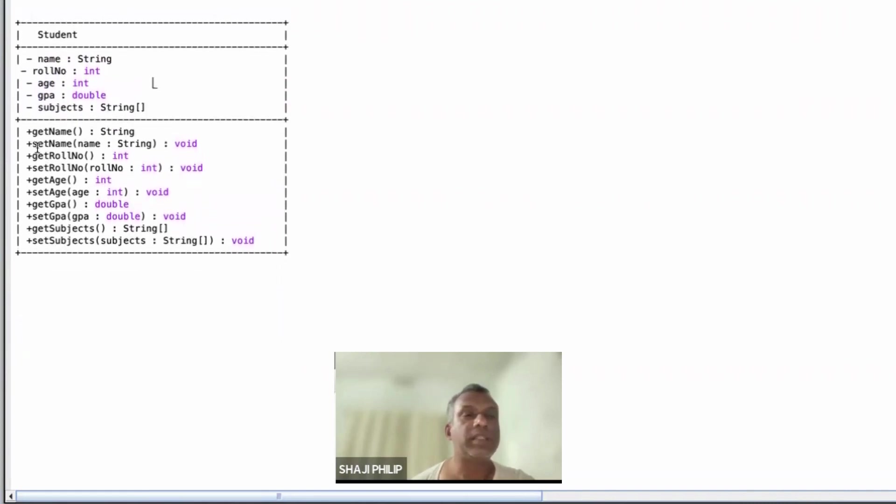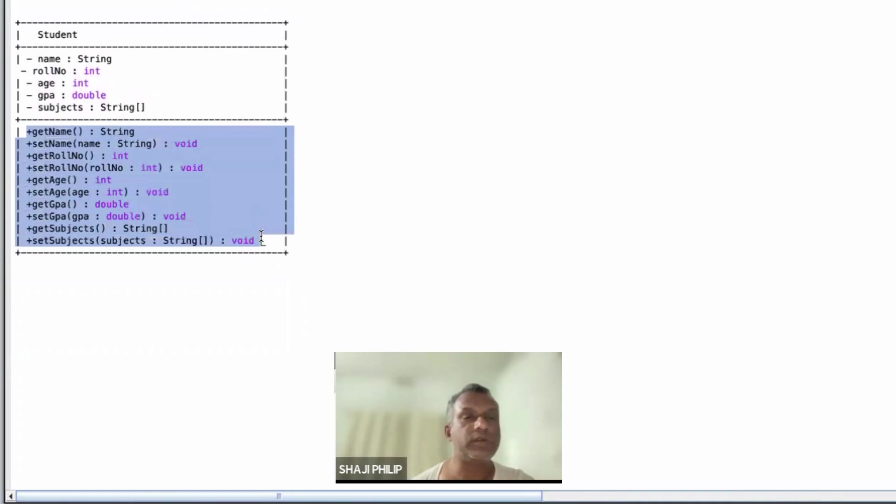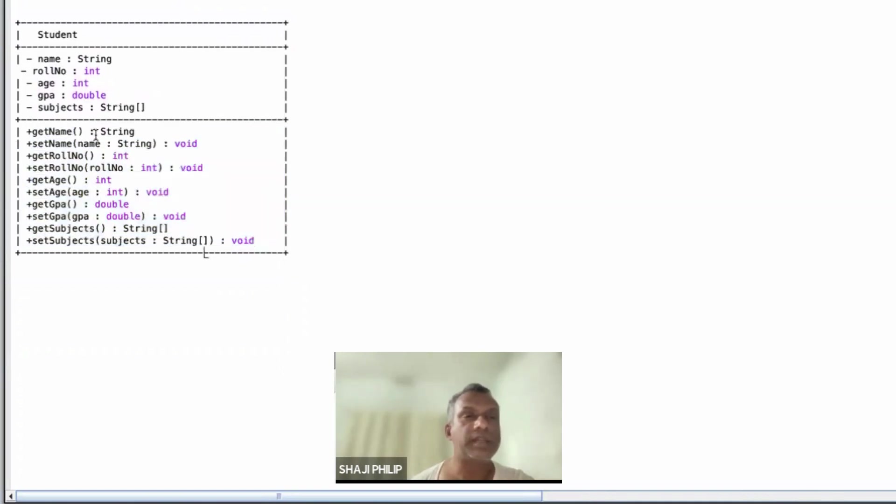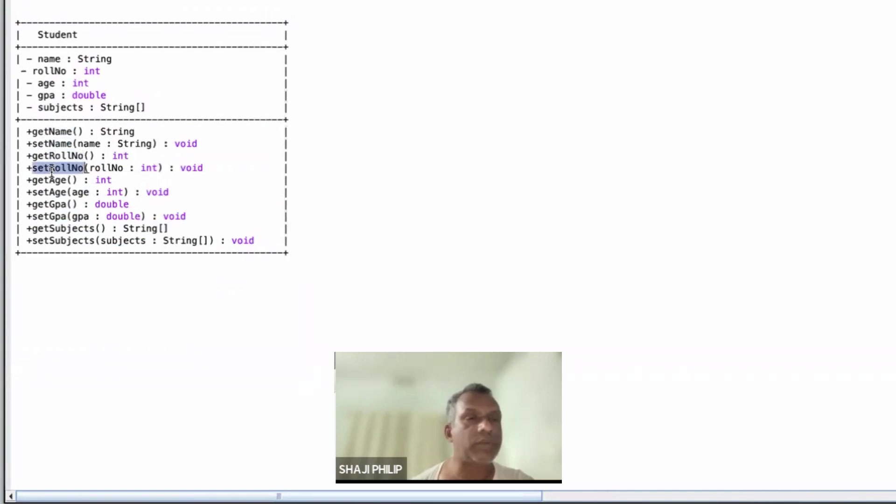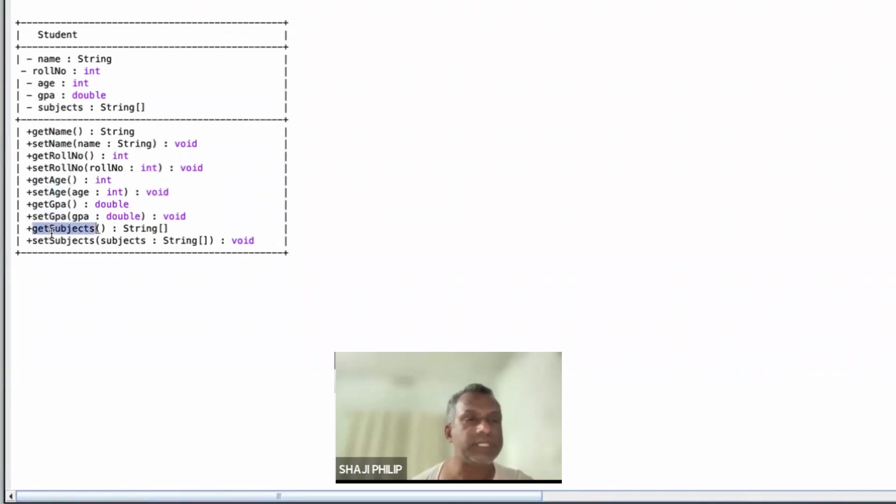Similarly, there are some methods which are public for this class named Student: get name, set name, get role number, set role number, get age, set age, get GPA, set GPA, get subjects, set subjects. These are all the methods.